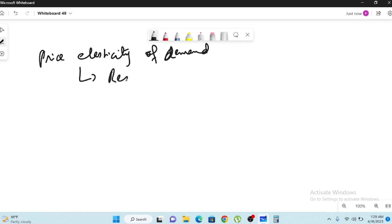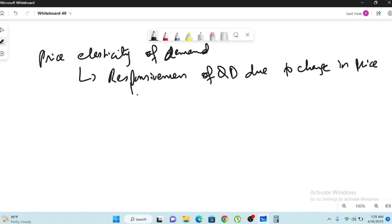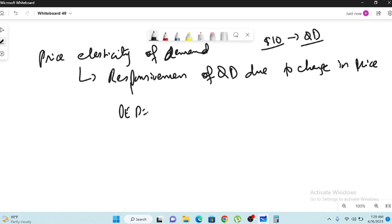Price elasticity of demand — what is the concept? The concept refers to the responsiveness of quantity demanded due to a change in price. How your quantity demanded will respond to a change in price — that is termed as price elasticity of demand. For example, if the price was increased by 10 dollars, how does the quantity demanded change? That is the concept.